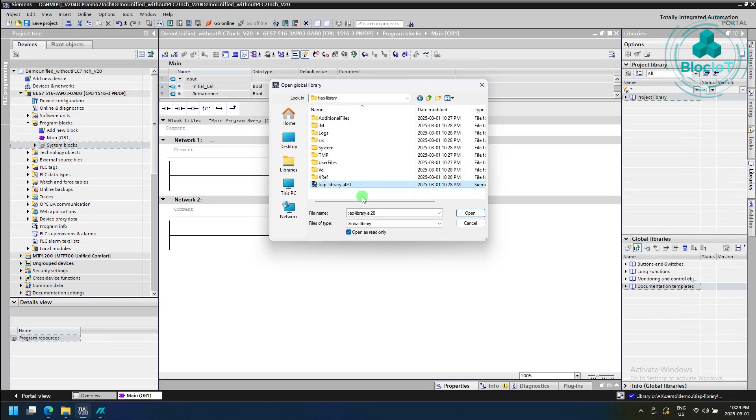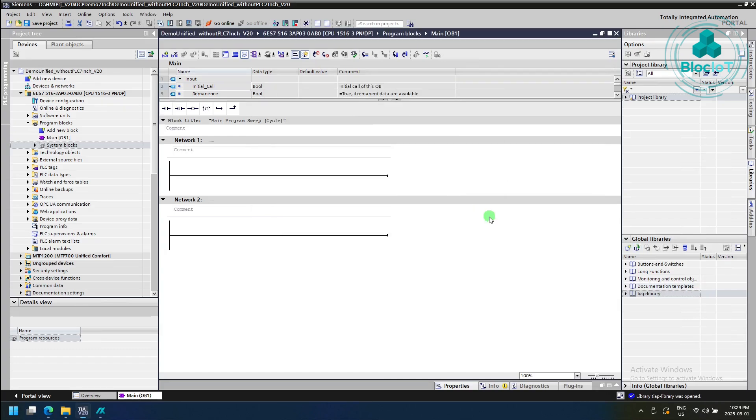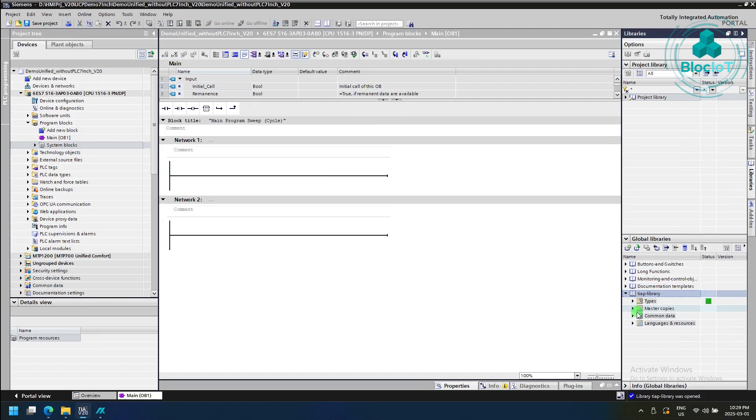and we can select the library that we just generated in Simatic AX code, and we hit open. You may see different files and folders under this library, but what is important for you is under the type, and this is the motor wrapper that we just created in Simatic AX.